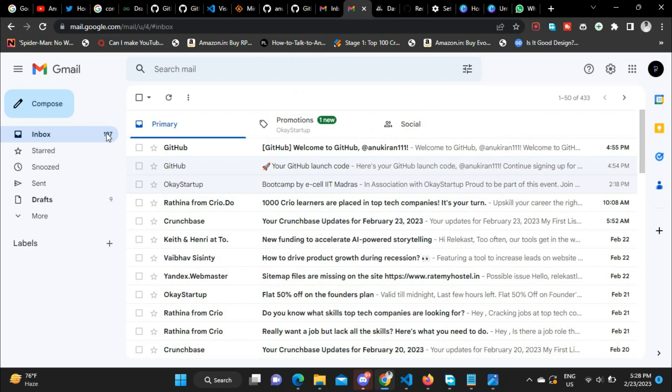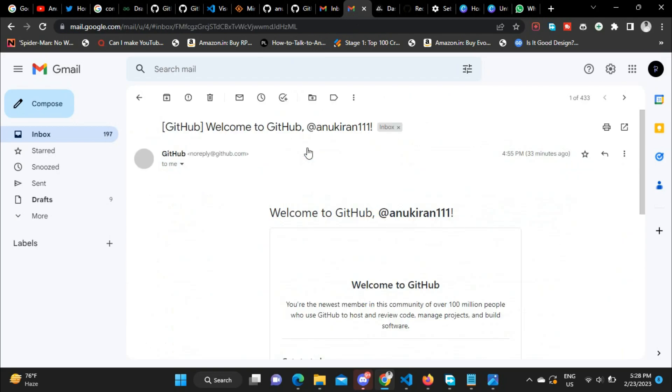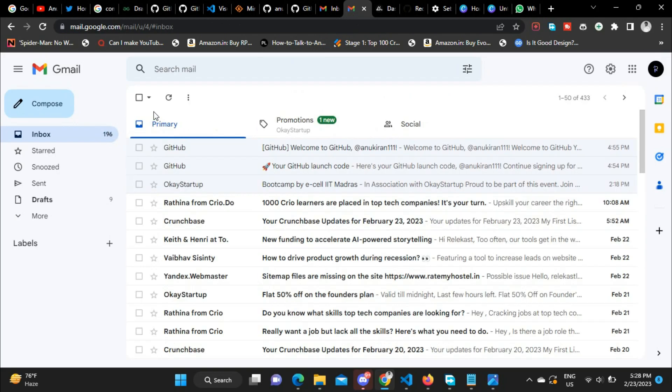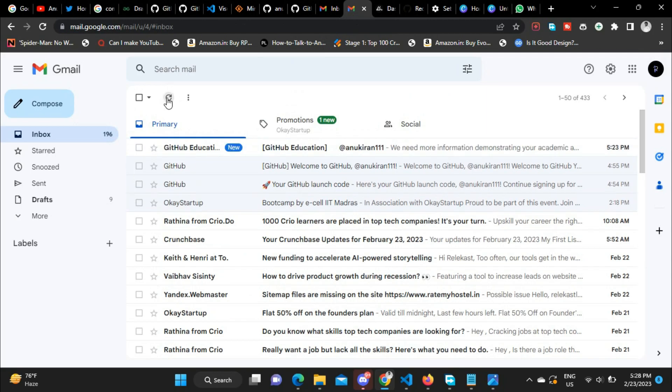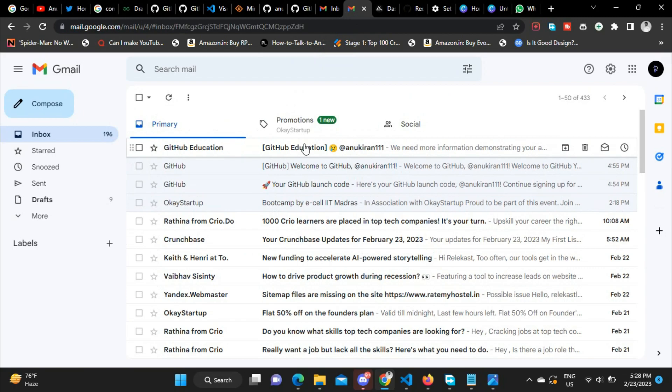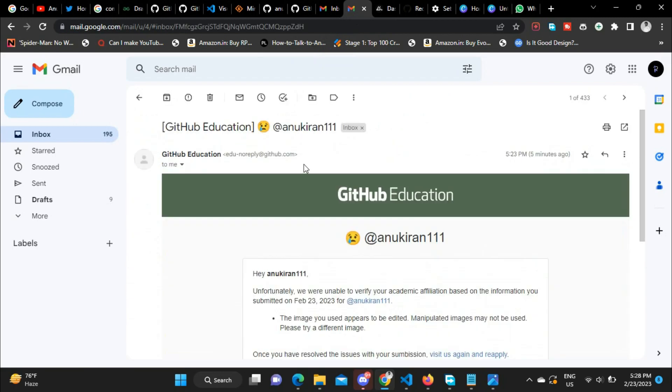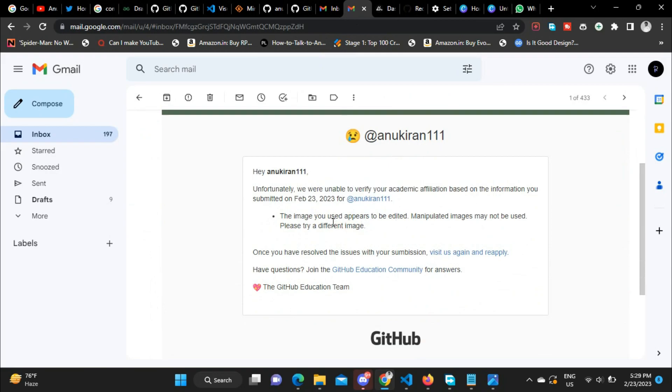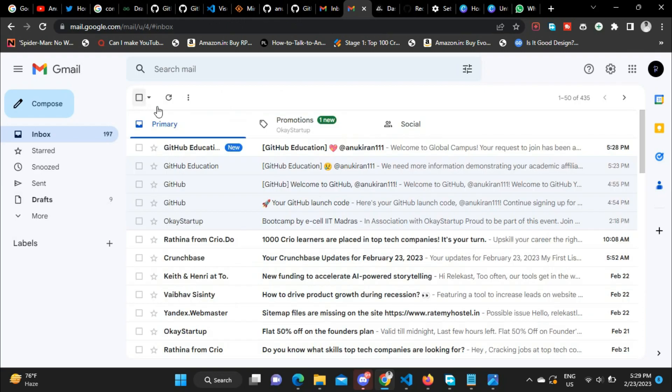But unfortunately, it is showing me that for some reason it is not able to grant me access to the Education Pack. That was the first email. So now I changed the document—I uploaded a new document which is much more clear than the previous one.